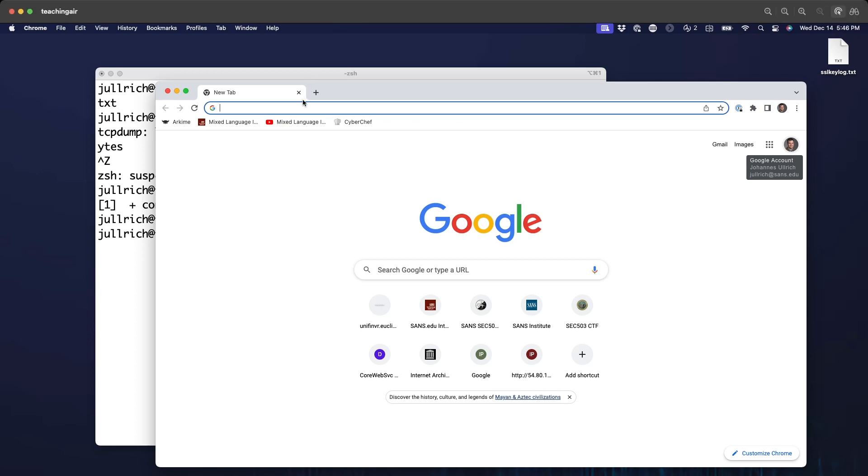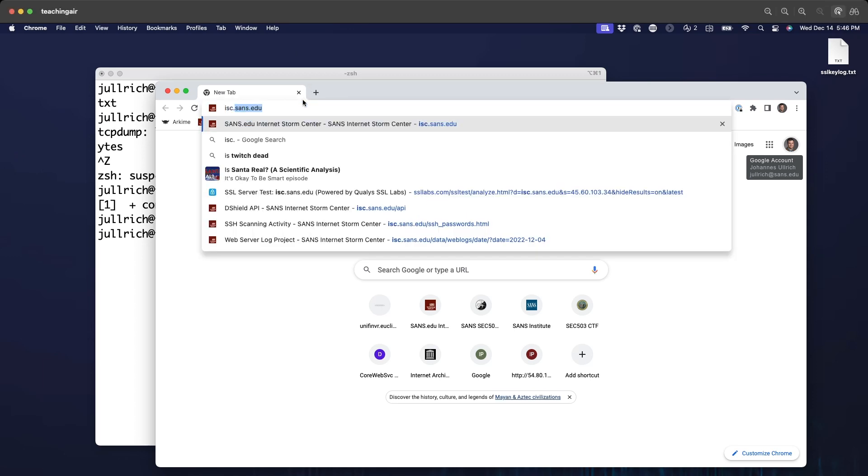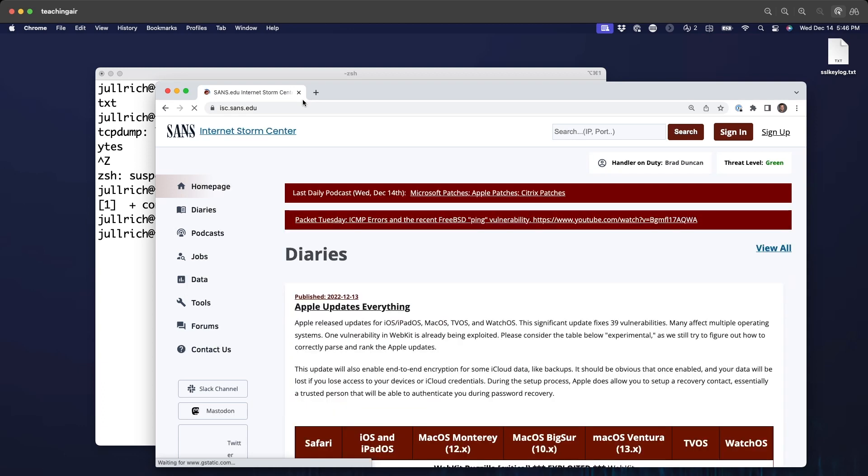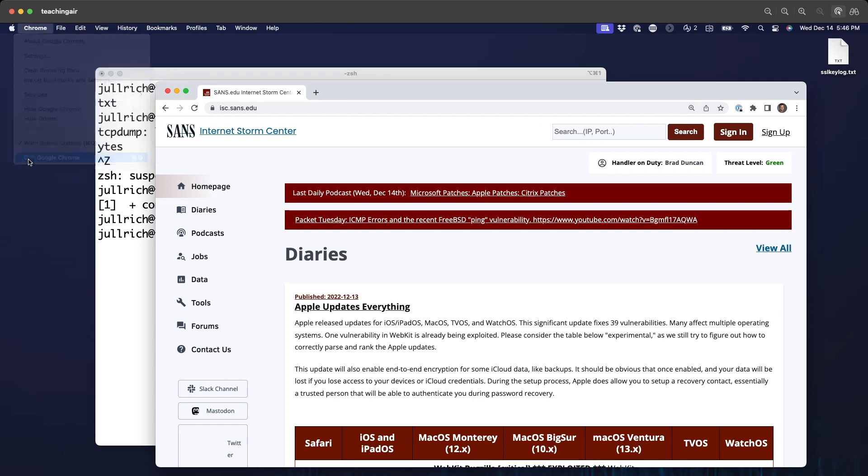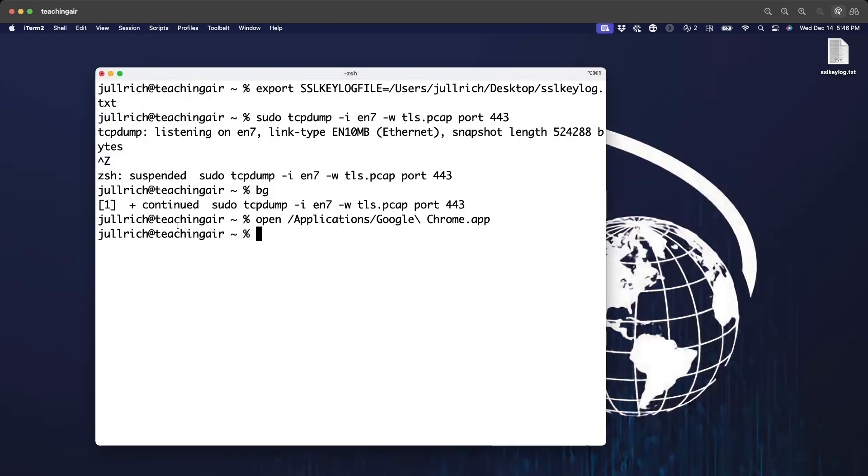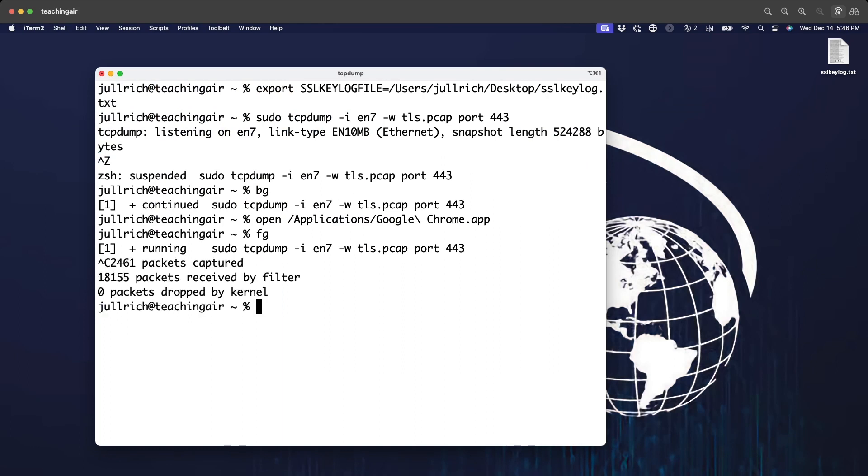Now let's go to a better website. So here we have the ISC website. That should be all we need. So let's exit Chrome. Let's get our packet capture in the foreground and stop it. And then let's open the packet capture here.